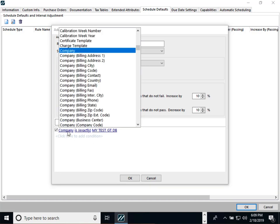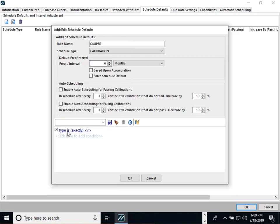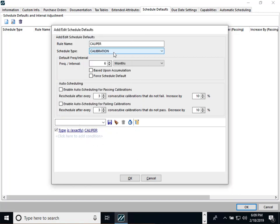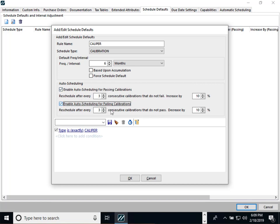You can see how the rules work — for example, if type is 'caliper,' then enforce this rule. You can set up as many rules as you like. Auto scheduling is also attributed to this. You can say every three consecutive calibrations that do not fail increase the interval by a certain amount. In version 12, we also added the same feature for failing calibrations, so you can decrease a particular schedule — it works very much like the passing calibrations auto scheduling.